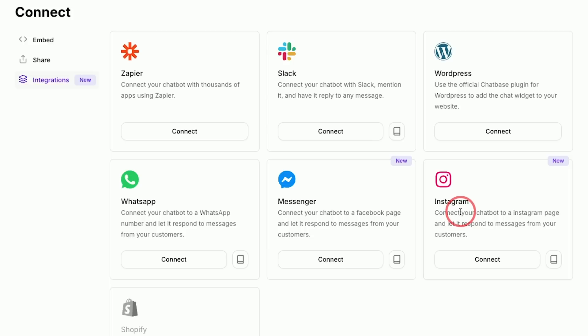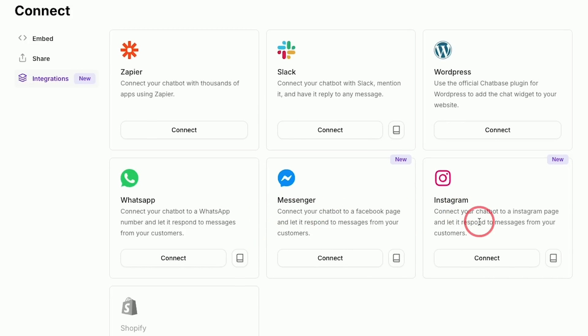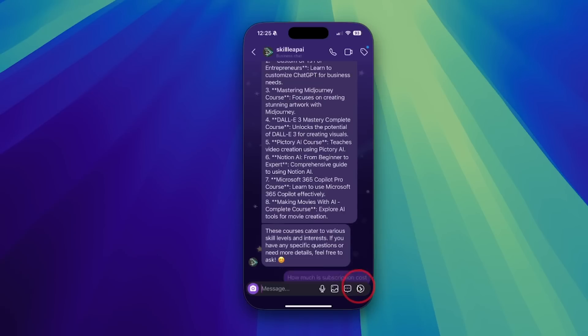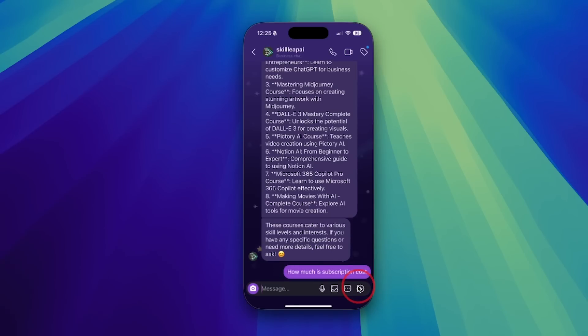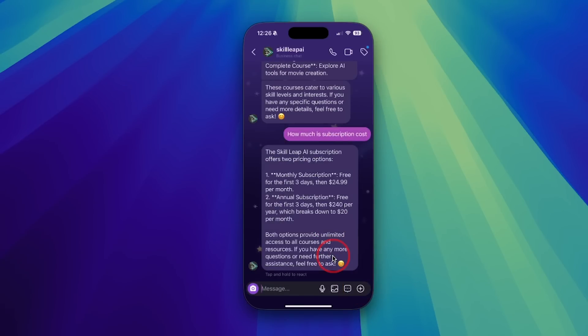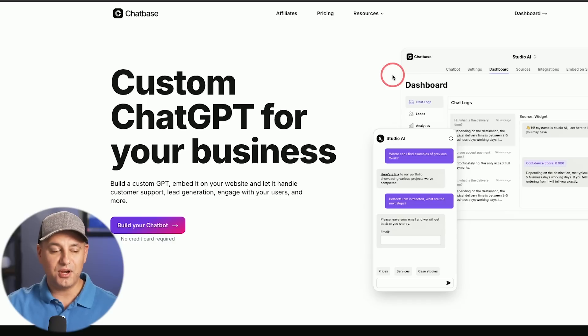I want to show you something today that most people don't even know is a possibility, and that is the ability to add an AI powered chatbot to your own Instagram, to your own WhatsApp or to your own Messenger accounts with your own set of instructions and your own set of knowledge base. This could be a huge time saver if you interact with anyone, especially for work and business inside of any of these apps.